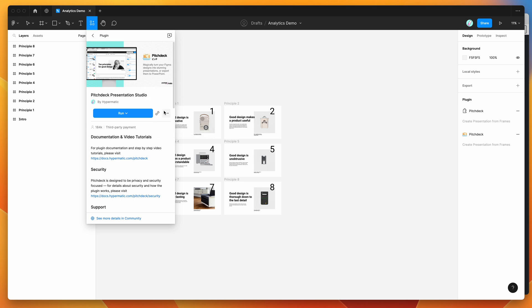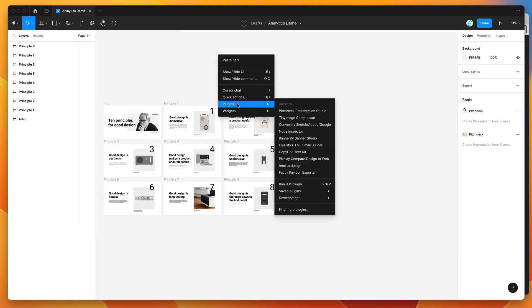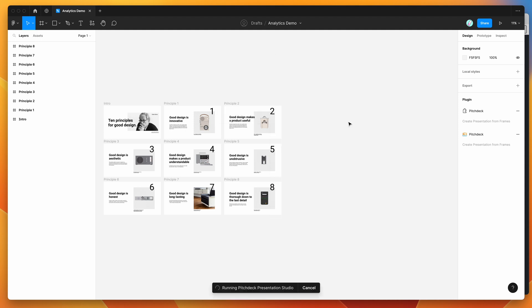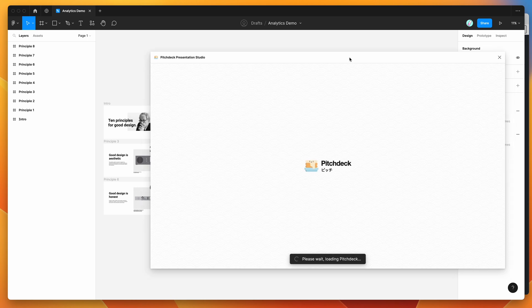I've already gone ahead and saved my plugin to my list, so I'm going to go to my canvas, right-click anywhere, go down to Plugins, then Saved Plugins, and click on the Pitch Deck item, and that's just going to run the plugin we saved a second ago.